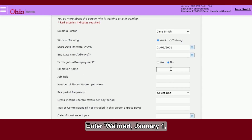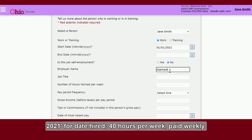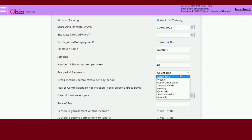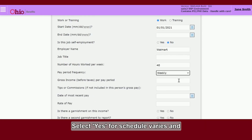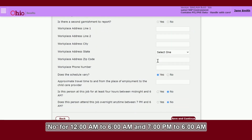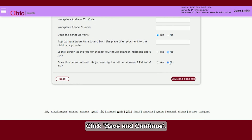I will enter the following: Select Work Start Date January 1, 2021. Select No for self-employment. Enter Walmart, January 1, 2021 for date hired, 40 hours per week. Paid weekly. Select Yes for schedule varies. No for 12 a.m. to 6 a.m. and 7 p.m. to 6 a.m. Click Save and Continue.